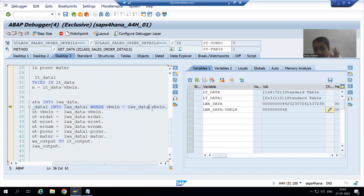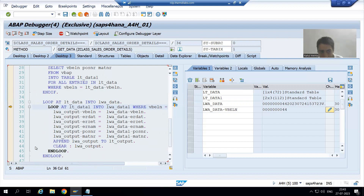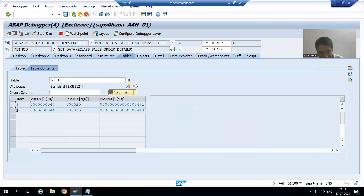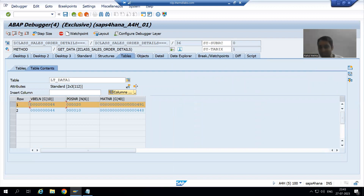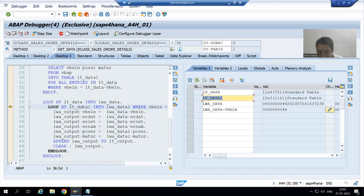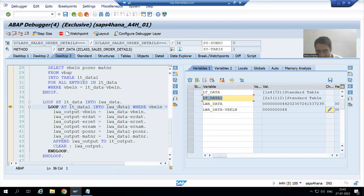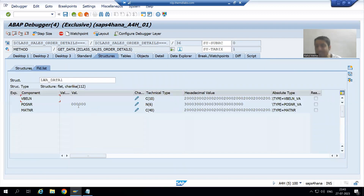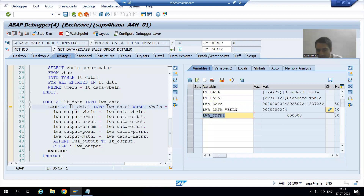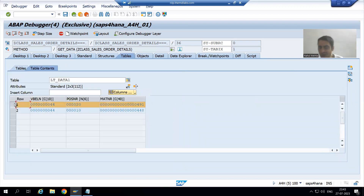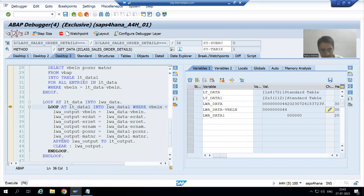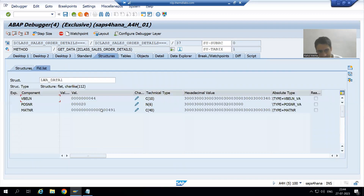VBELN equal to 44 is acting as input for the second internal table. Check in this internal table — for the first record, is VBELN equal to 44? Yes, VBELN is equal to 44. So when this inner loop executes, this record will go to work area LWA_DATA_ONE. It is blank as of now, but when 44 matches with 44, this record will go to the work area. Now you can see we have the record in the second work area.